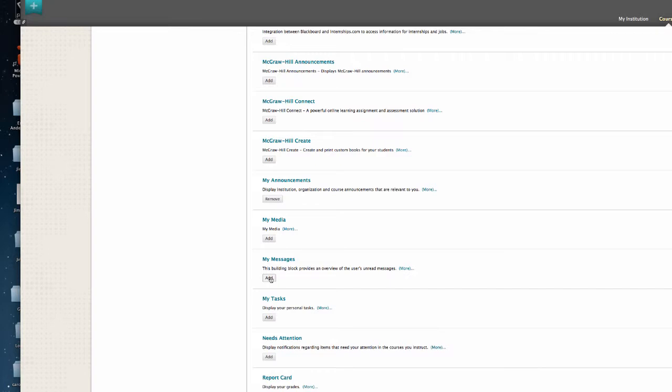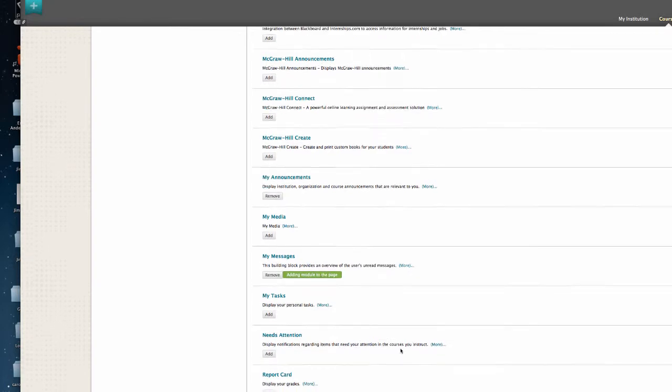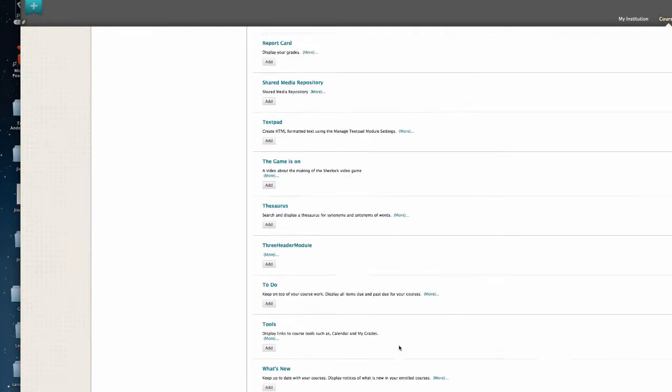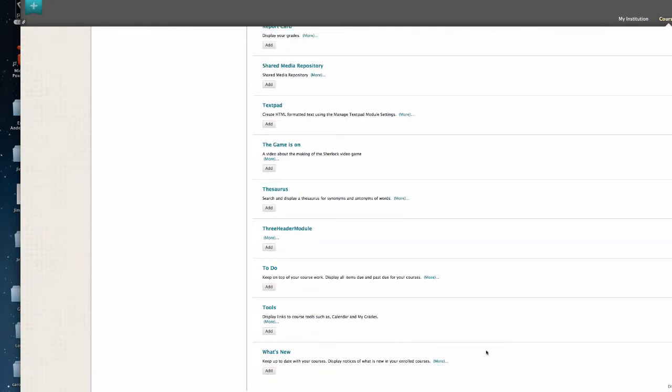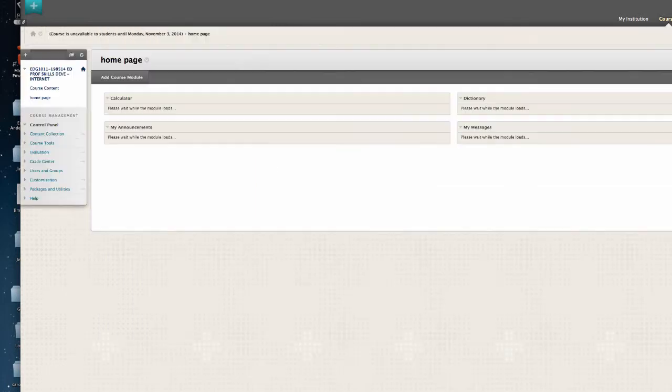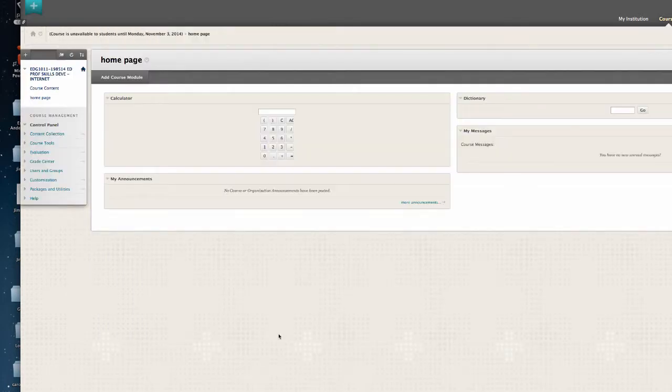Perhaps the course messages. Scroll all the way down. I can show all the items and add. Now it's the home page of the course.